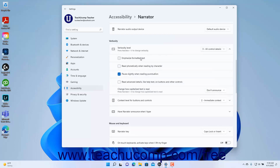To enable or disable text emphasis for formatted text when speaking, check or uncheck the Emphasize formatted text checkbox. To enable or disable phonetic reading when reading by character in Narrator, check or uncheck the Read phonetically when reading by character checkbox. To enable or disable reading advanced details like help text on buttons and other controls, check or uncheck that checkbox. To set how Narrator reads capitalized text, select a choice from the Change how capitalized text is read settings drop-down.